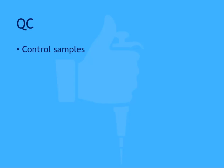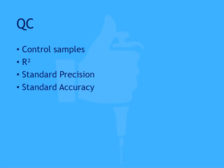Some of the parameters you could use are control samples, R-squared or goodness measures, standard precision and accuracy, and other parameters reported from the curve.